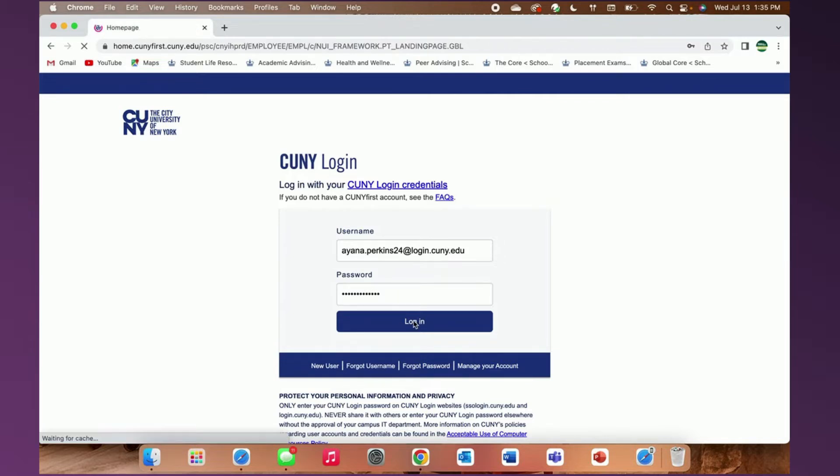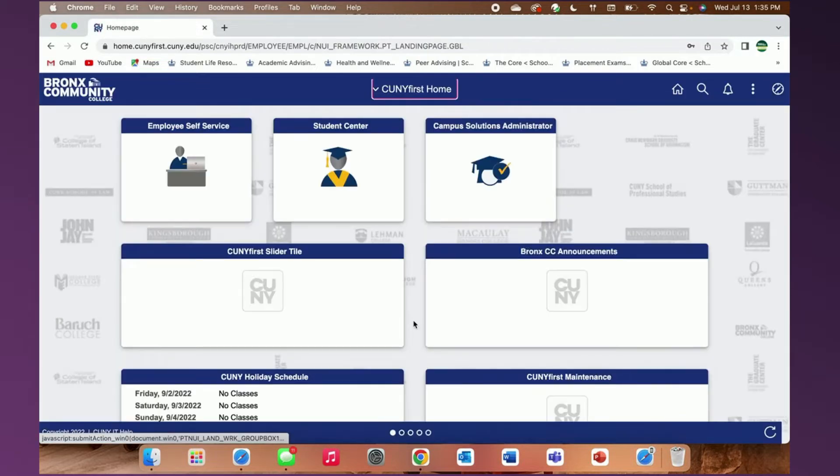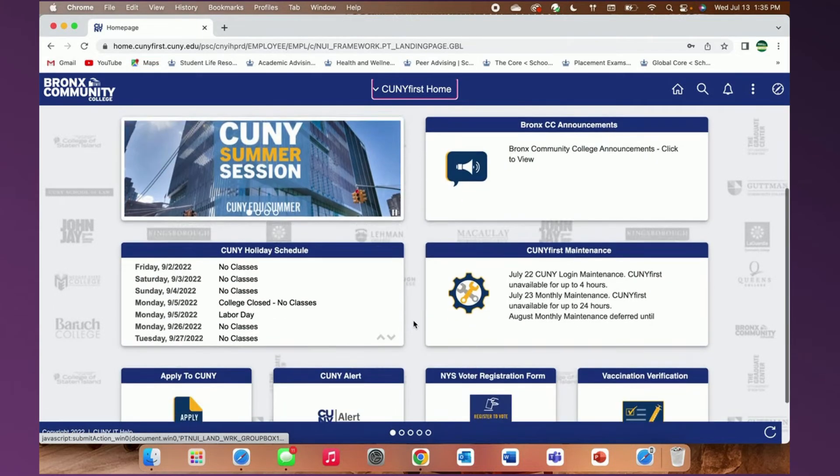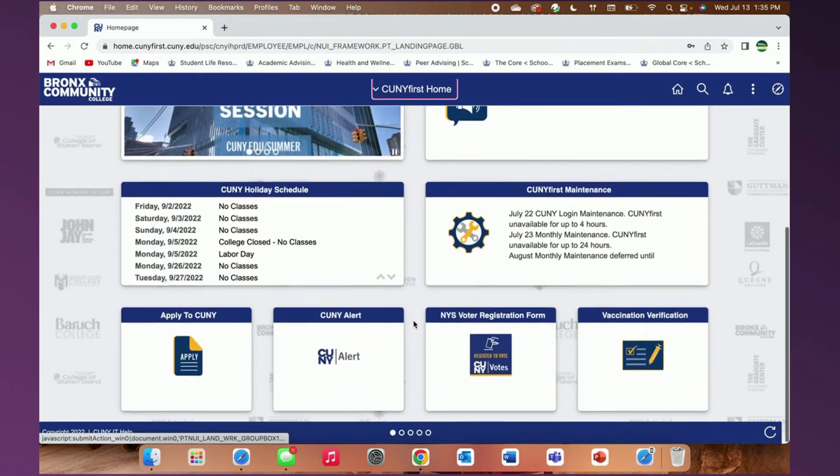On the CUNY First home page, you will see that our usual menu items have now been organized into tabs.